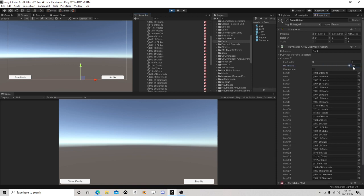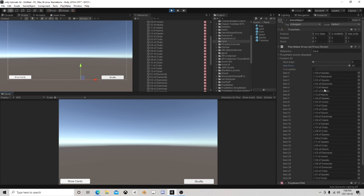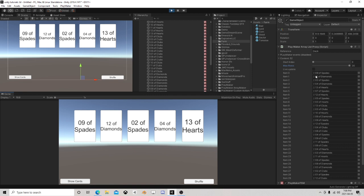You can see the array over here produces them in order. When I hit 'Shuffle', it shuffles them all around. When I hit 'Show', it takes the first five cards and says okay, this is where we're at.